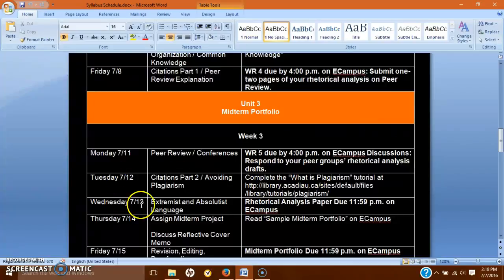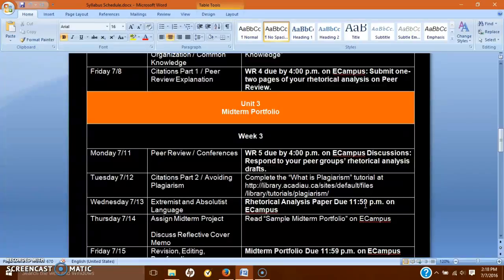For next week, your rhetorical analysis paper — the full draft — is 1,200 to 1,500 words, just like the narrative paper. The full draft is due at 11:59 p.m. on eCampus, and I will open up that portal a day or two before.